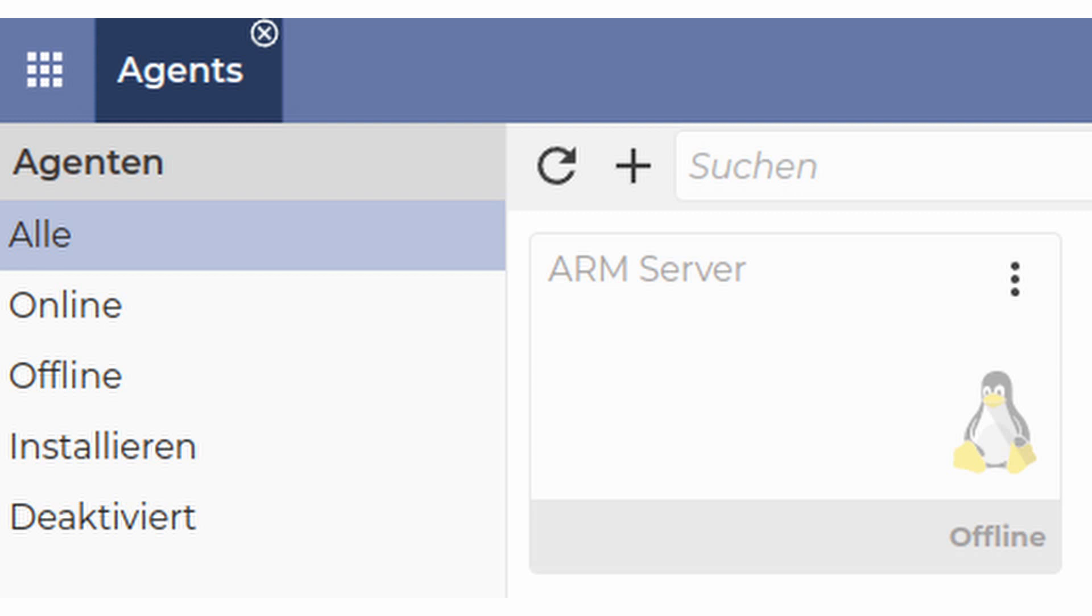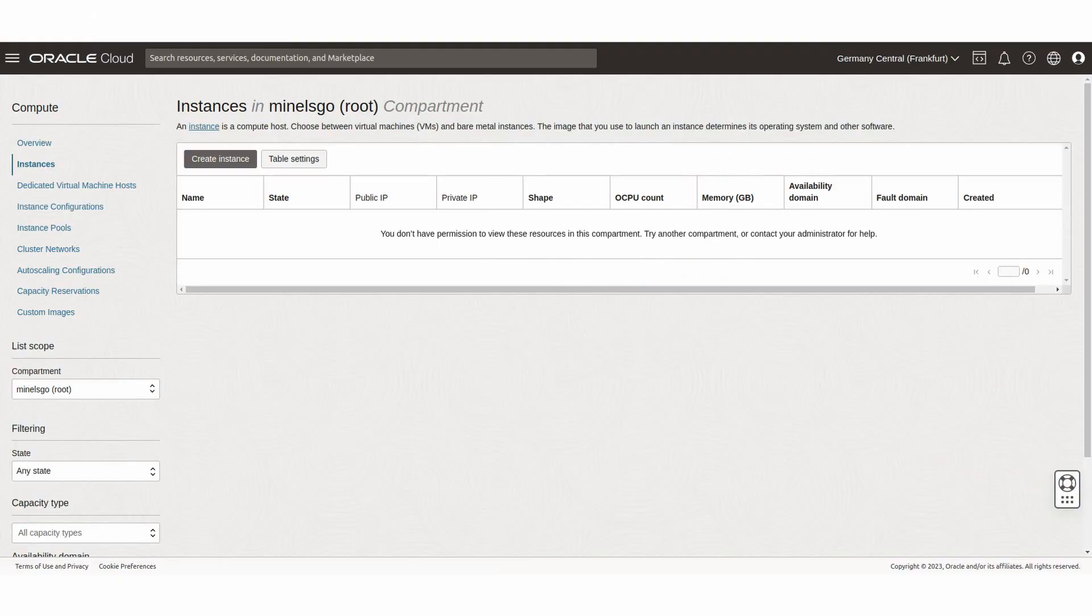Nothing too crazy, I thought it may have crashed or it's just because I didn't log on to the console for a long time. But then I logged on to my console and went to the instances page and got the following error: 'You don't have permissions to view these resources in this compartment. Try another compartment or contact your administrator for help.' I was confused because I am the administrator.